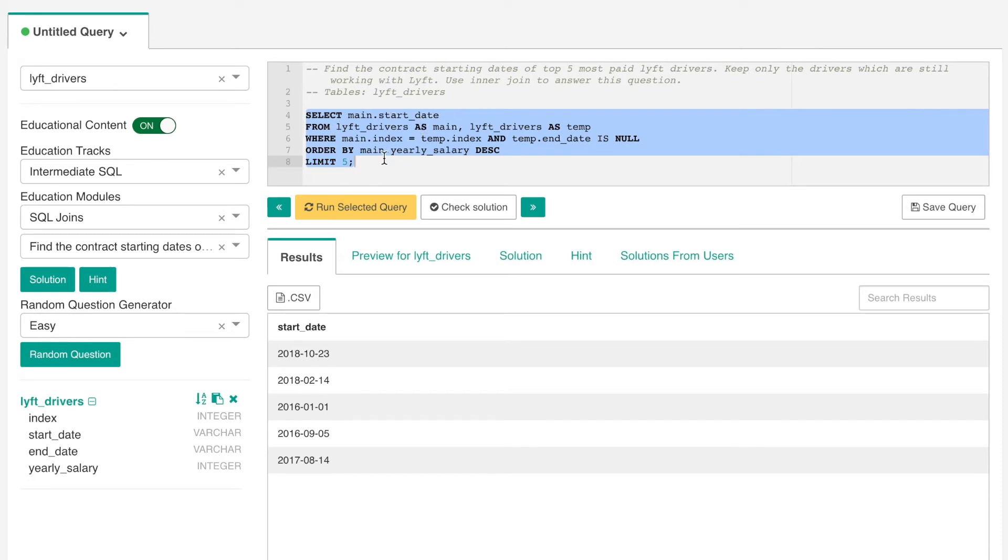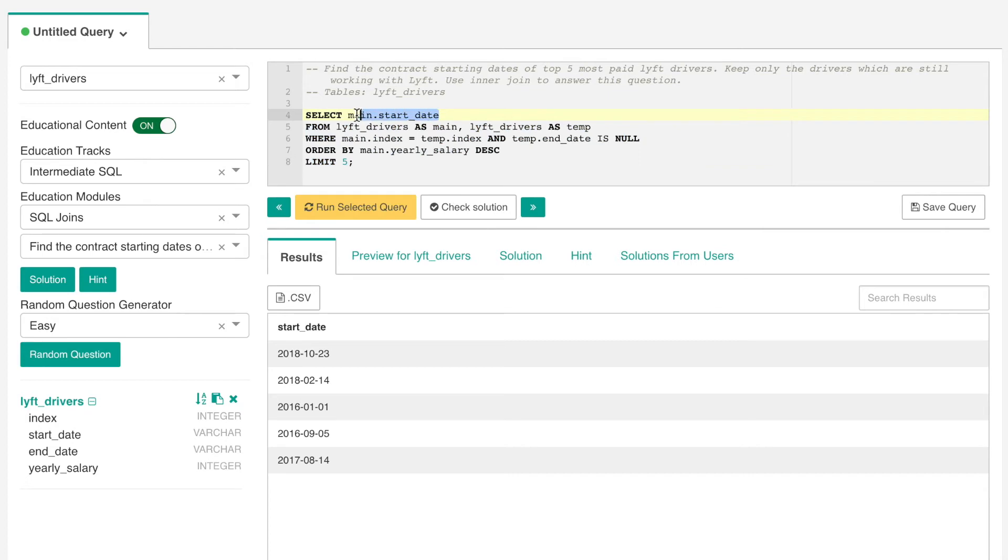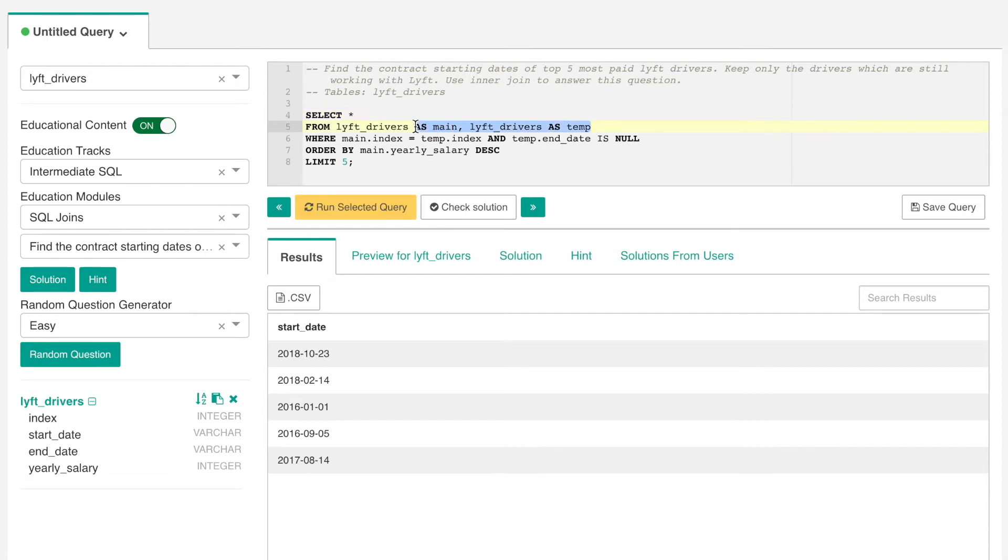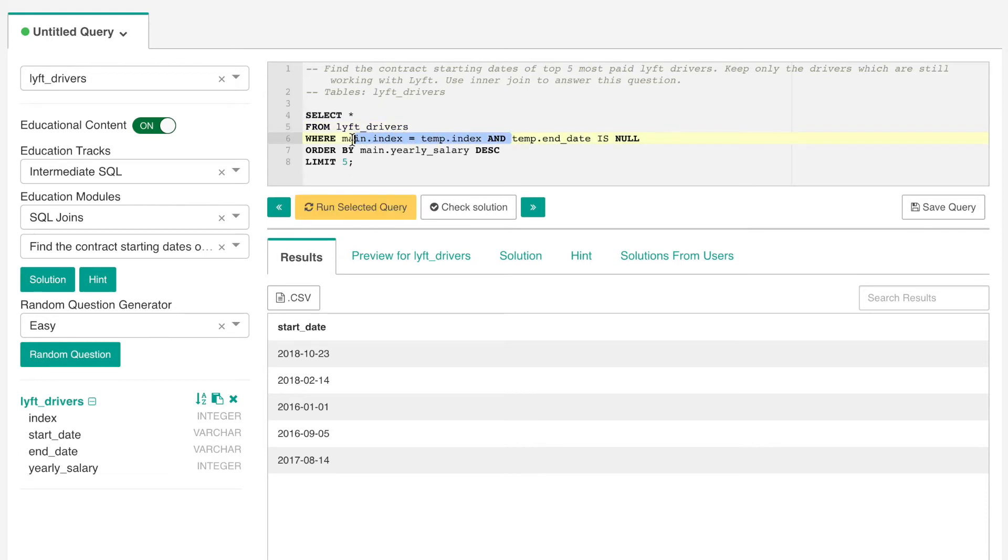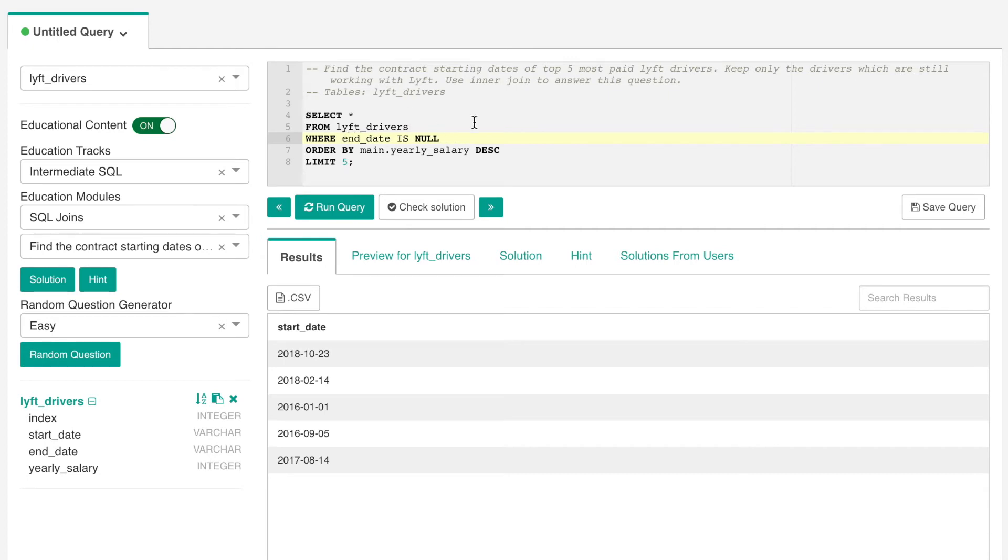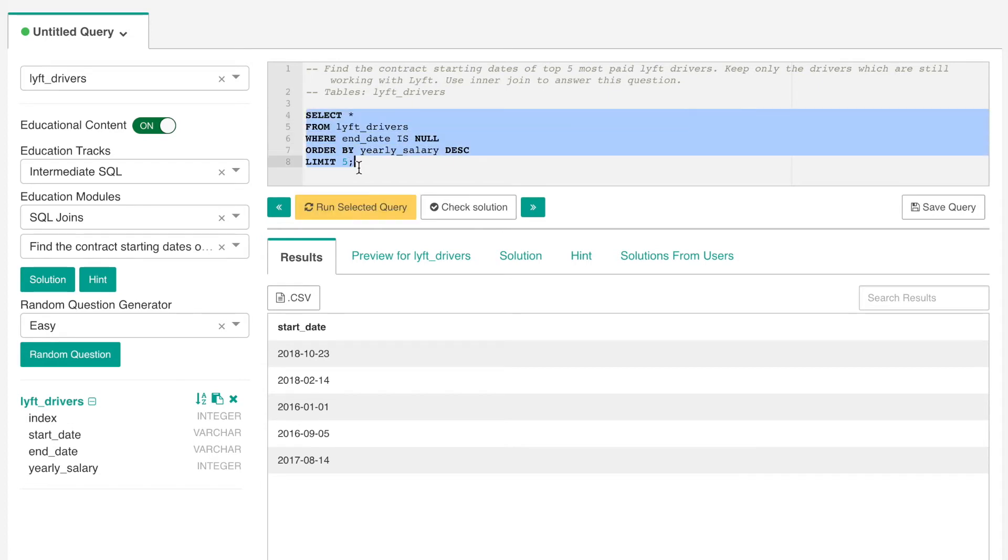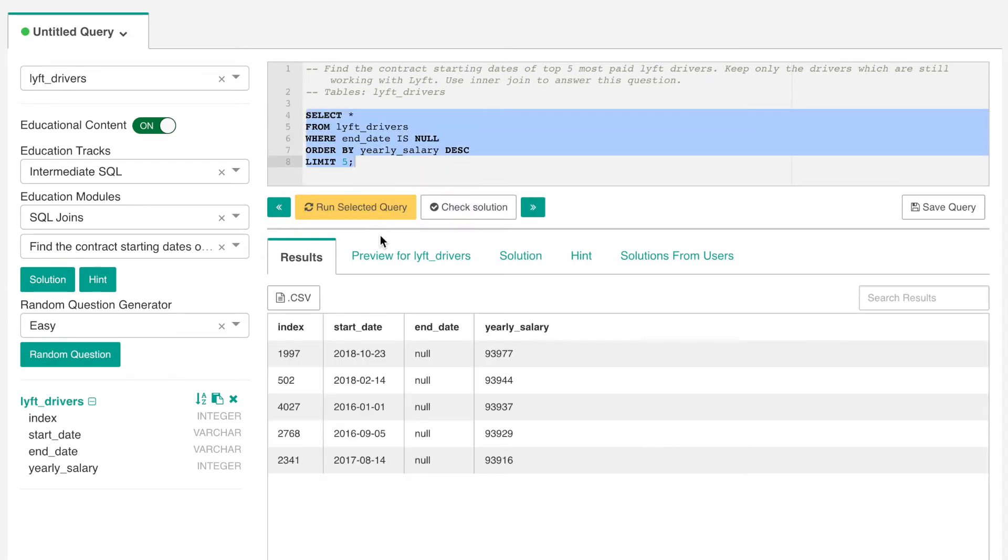So I'll just update this query. Select everything from lift drivers where the end date is null and we order by the yearly salary descending. Now I don't need to add the limit five because we can still do without it or we can just let it be.